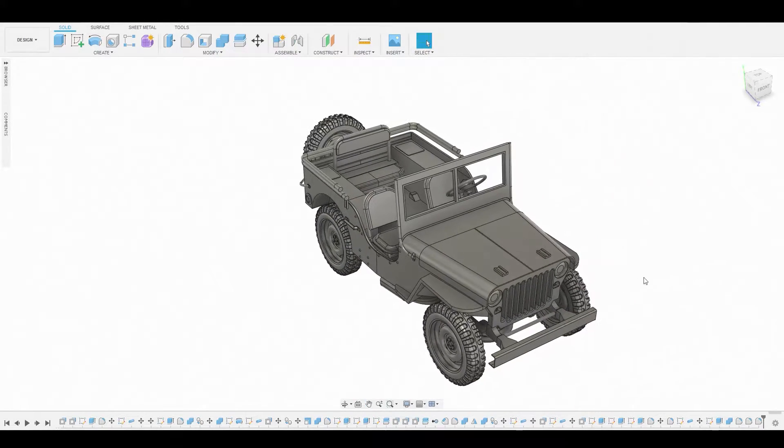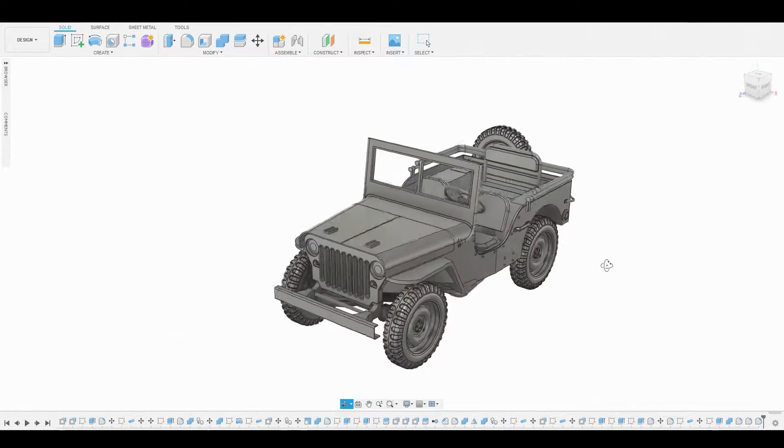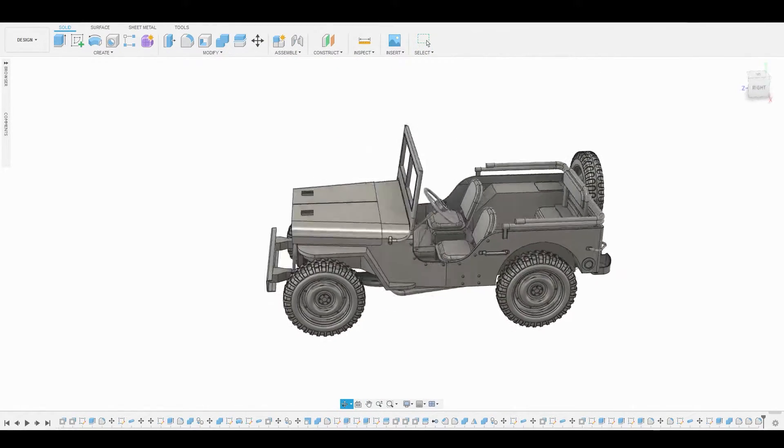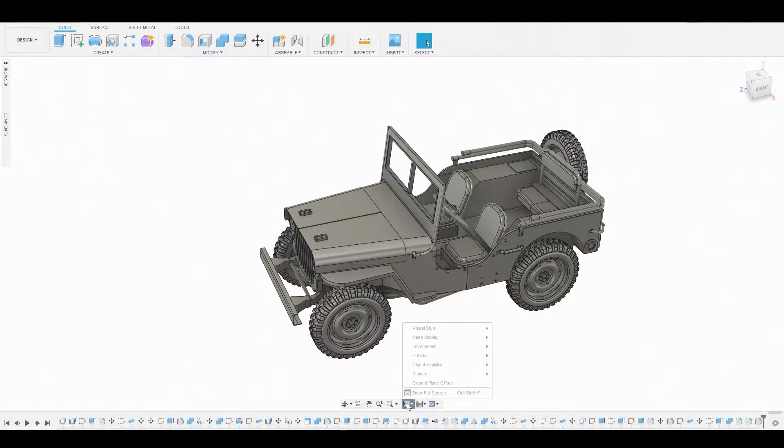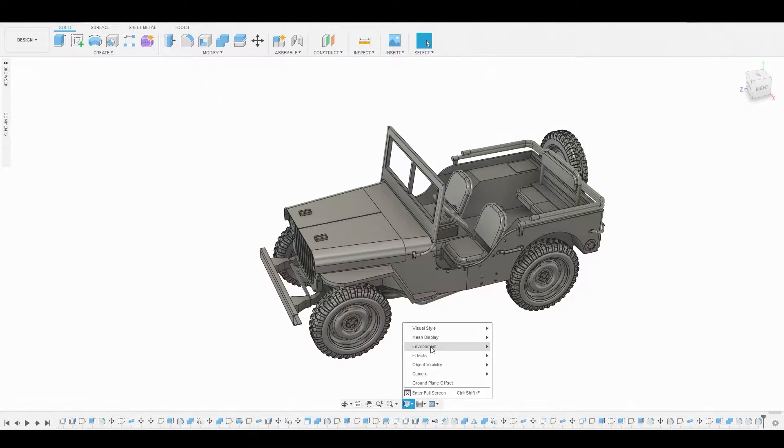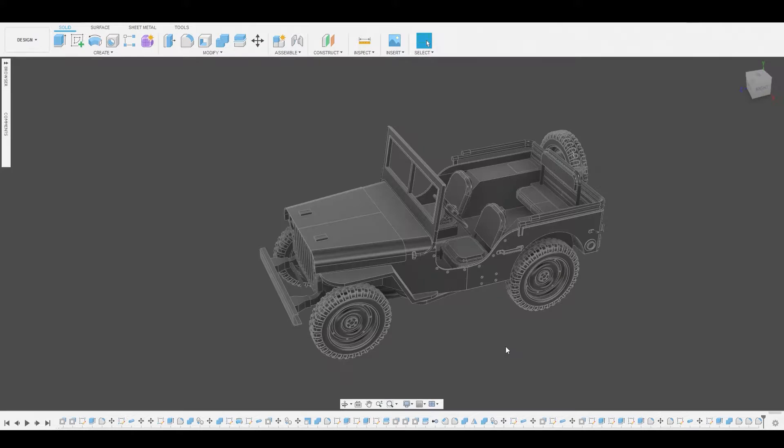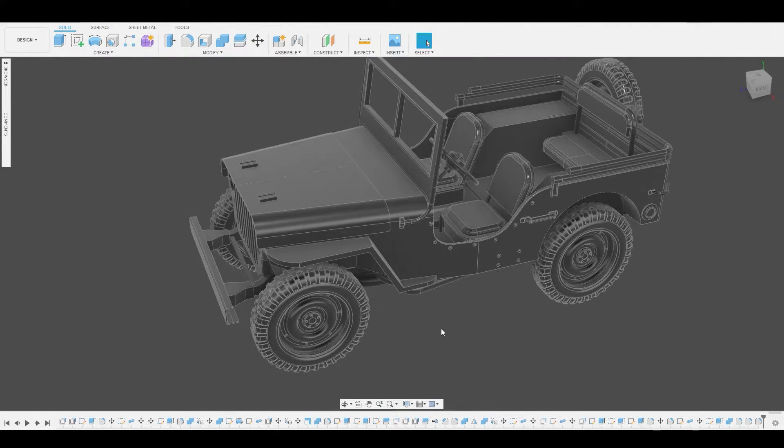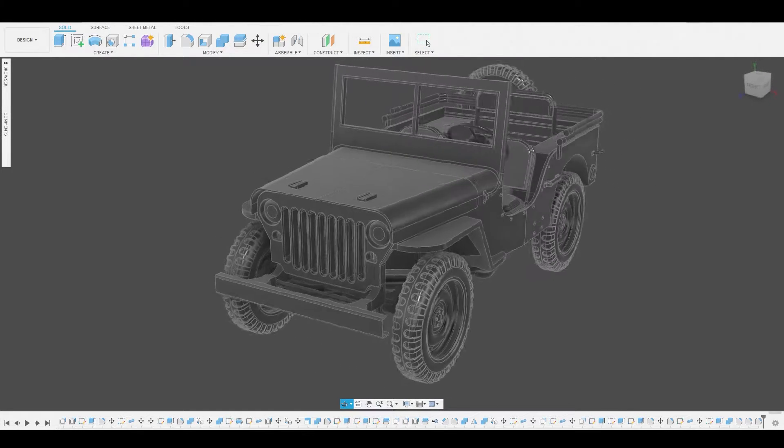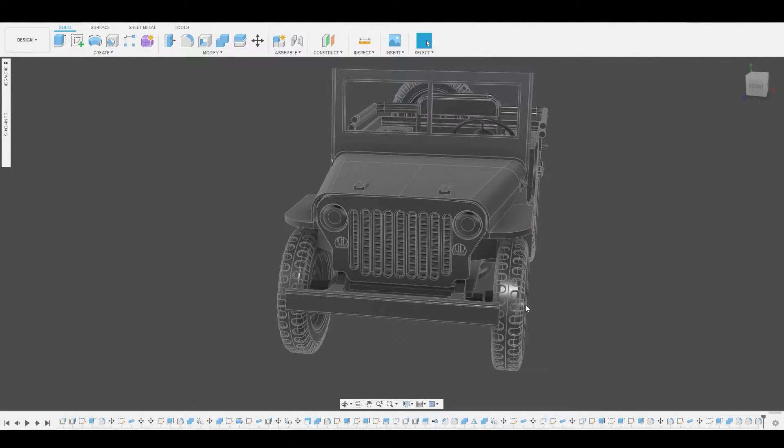Now it looks a lot better and to get a better visual look at this I want to select this button here, go to environments and choose dark sky. Now I can pretty much see everything a lot better.